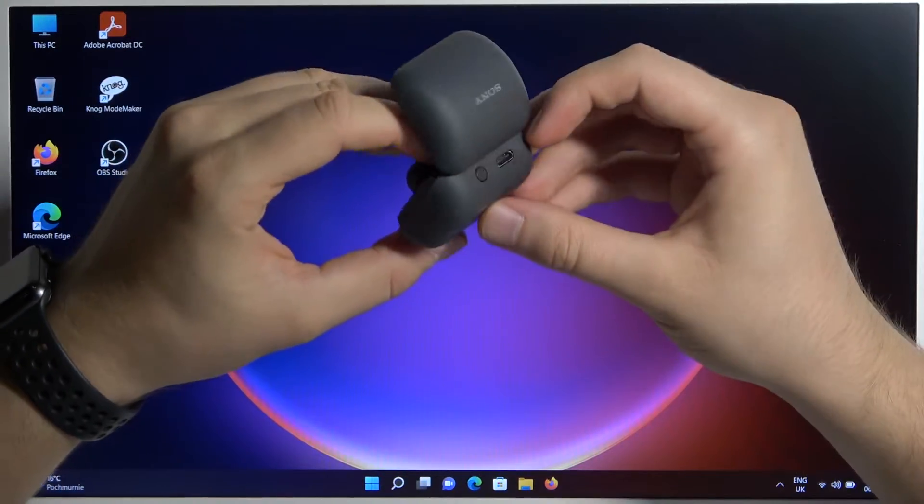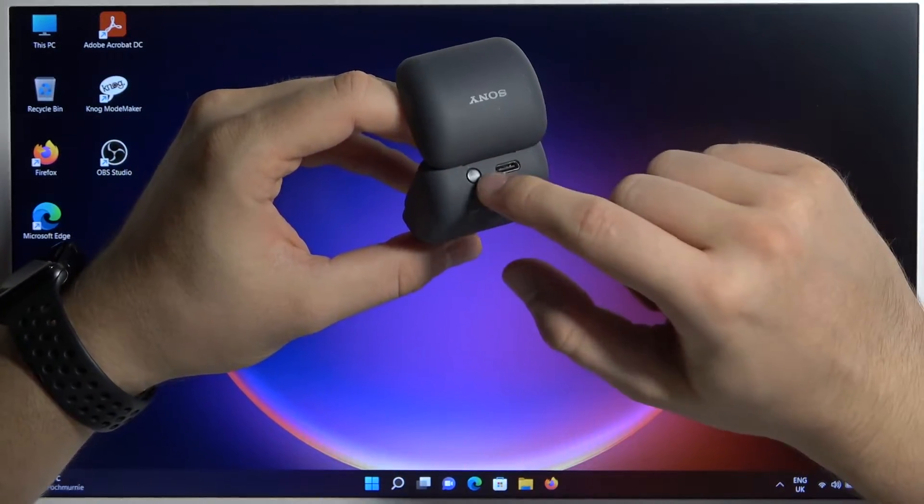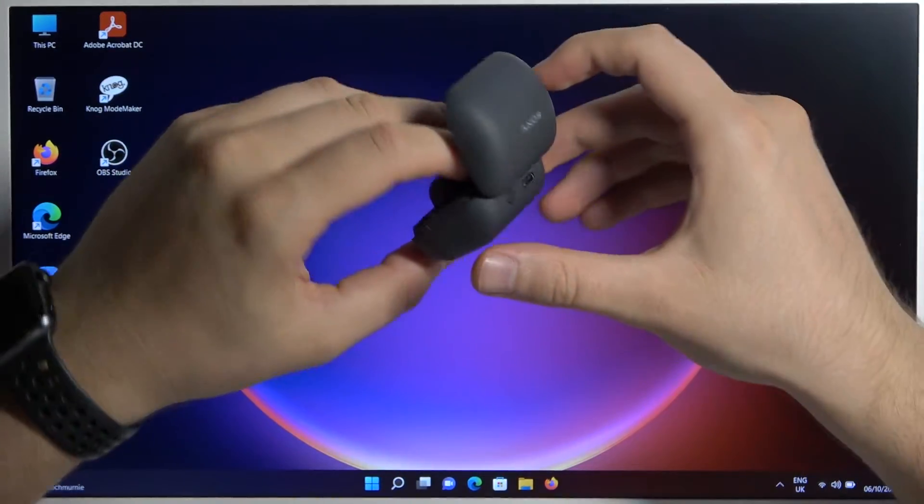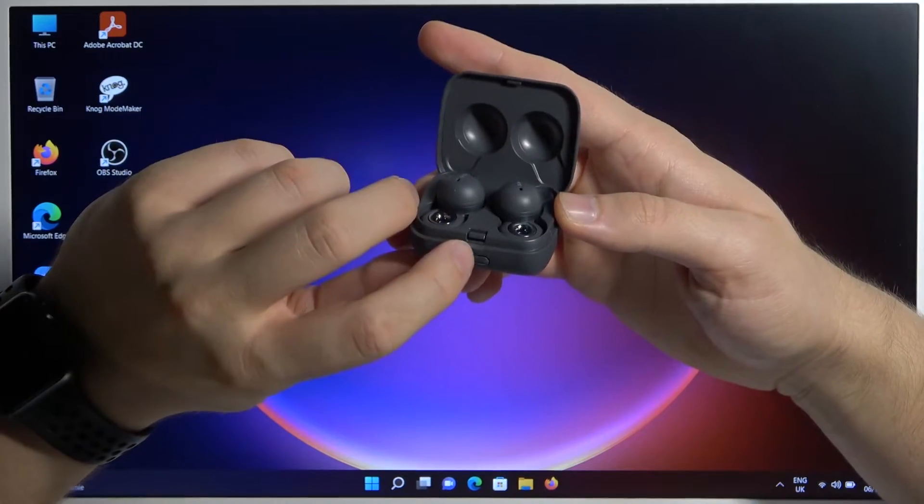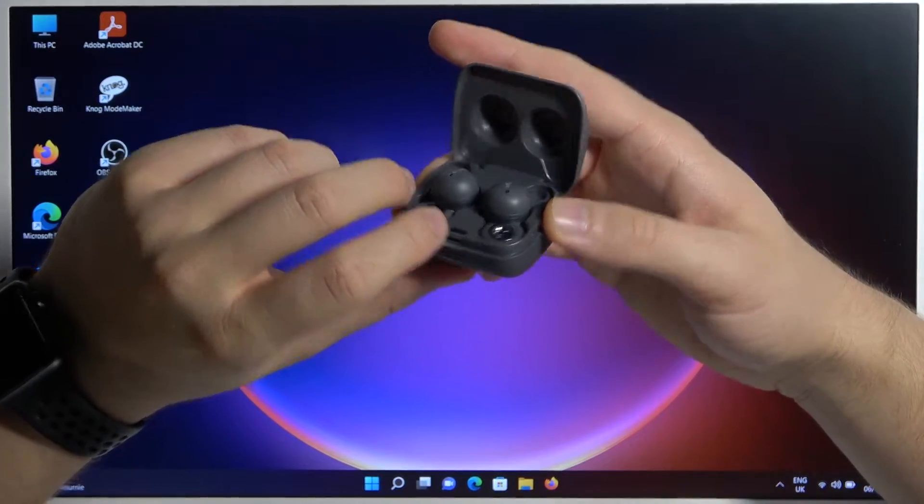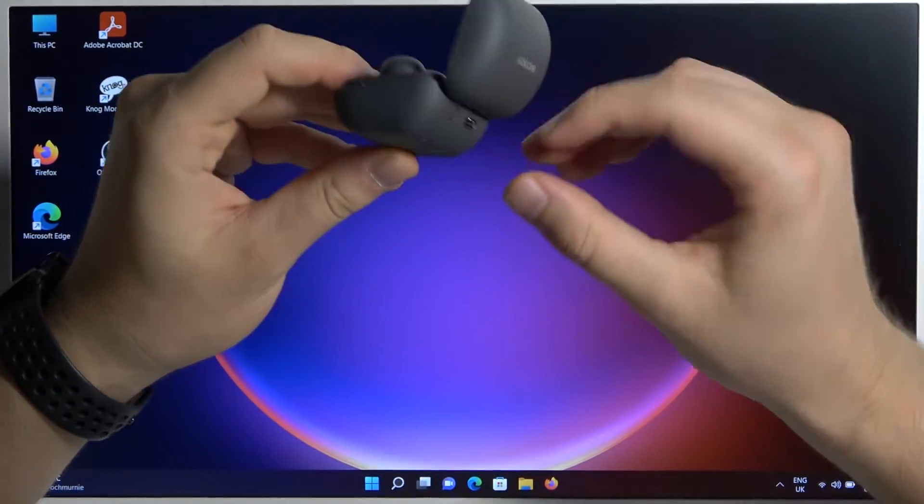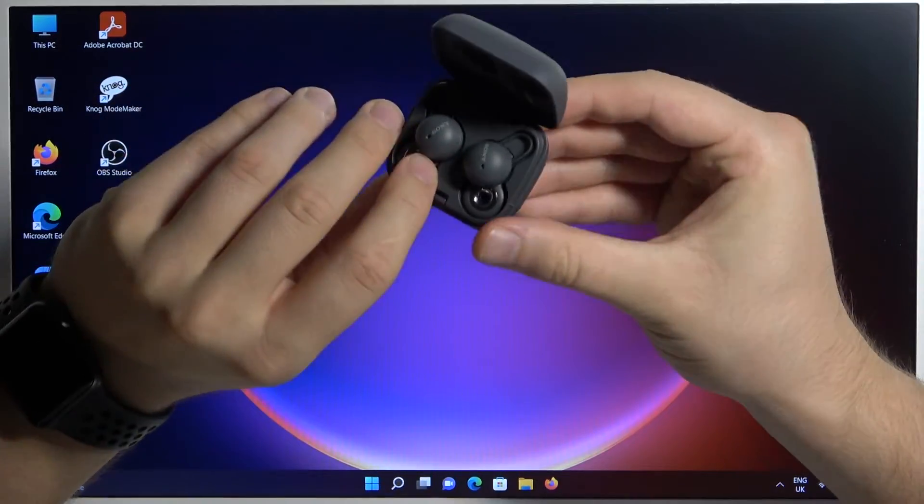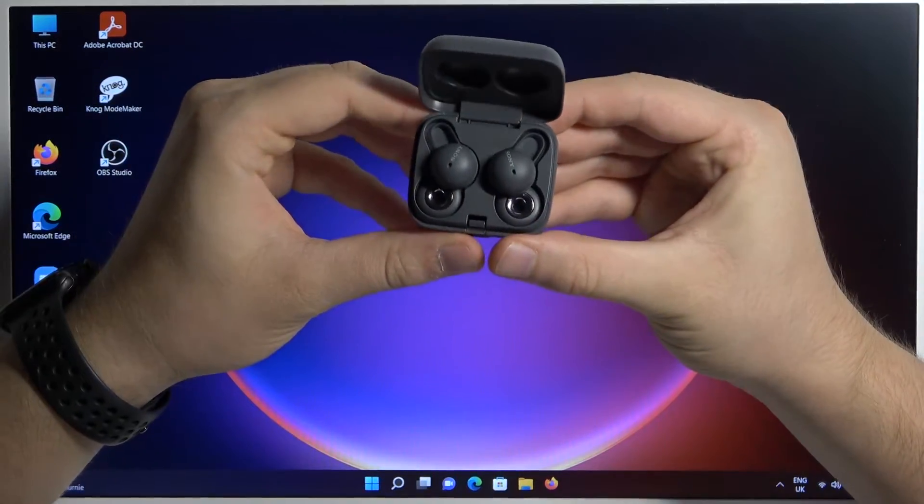Next, rotate the case and click and hold this button until this indicator on the front starts blinking. So let's try to make it right now.